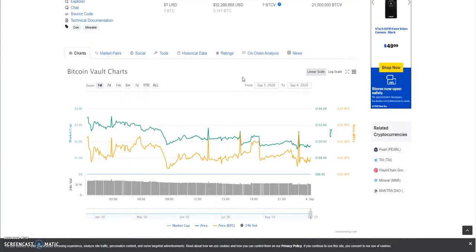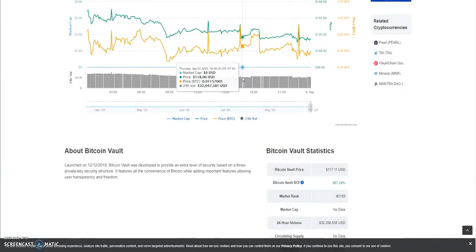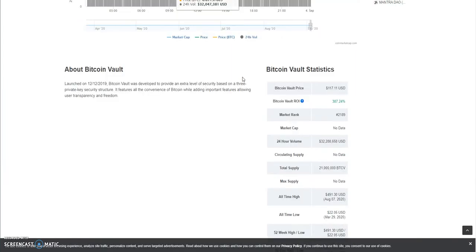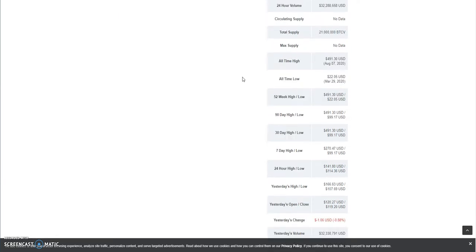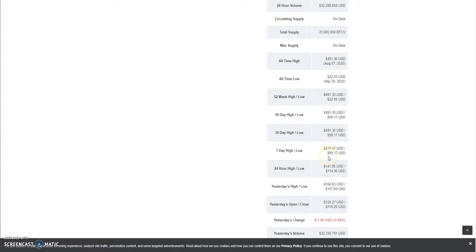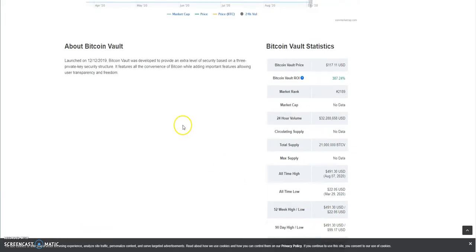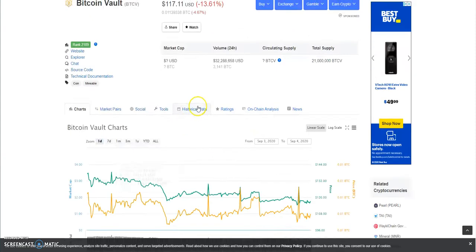That's why I've been saying it over and over that the run is over. Look at that, $99 is the lowest it's hit this past week. The past 24 hours, $114 is where it hit, but it's been going a little bit sideways now at $117.